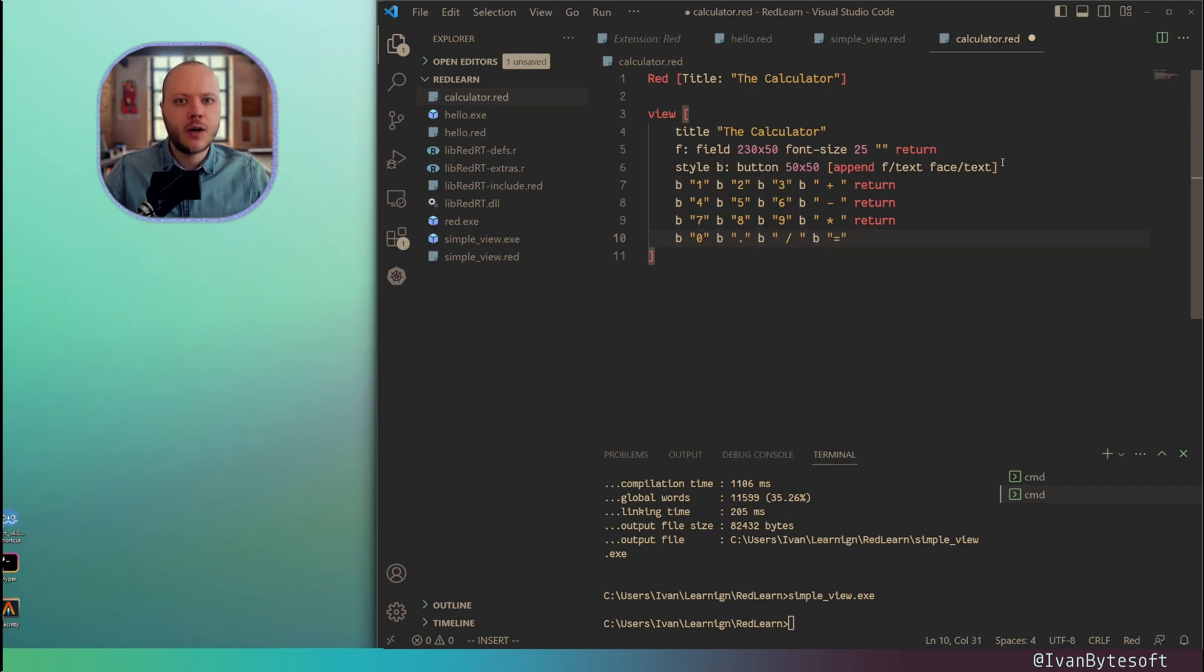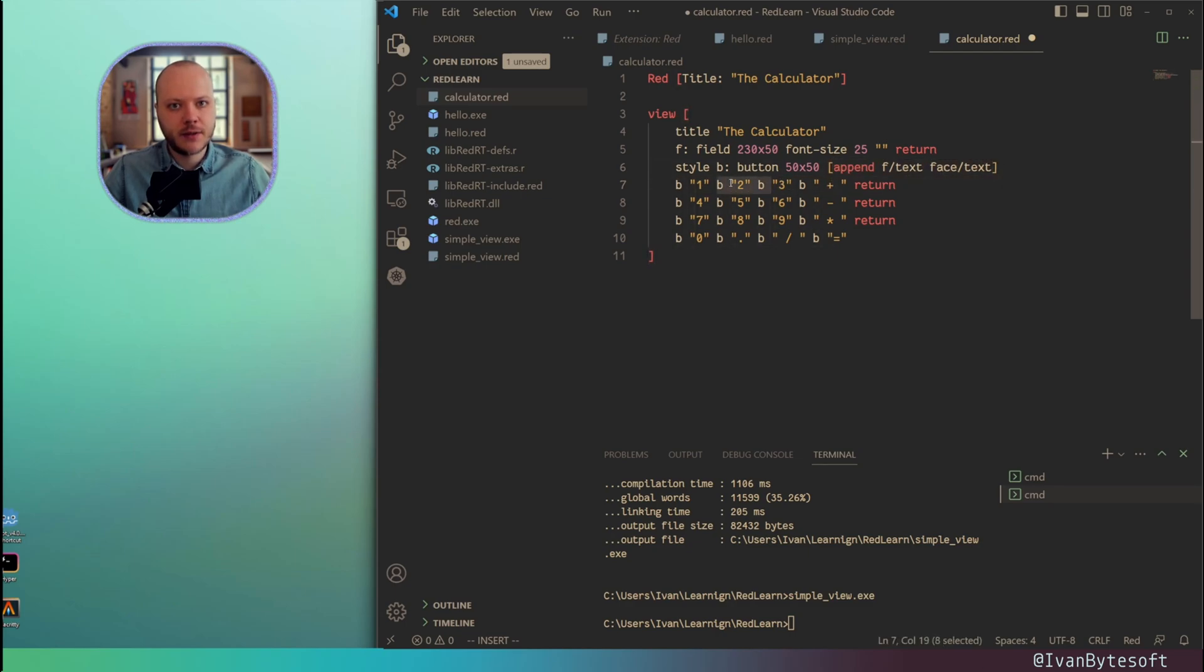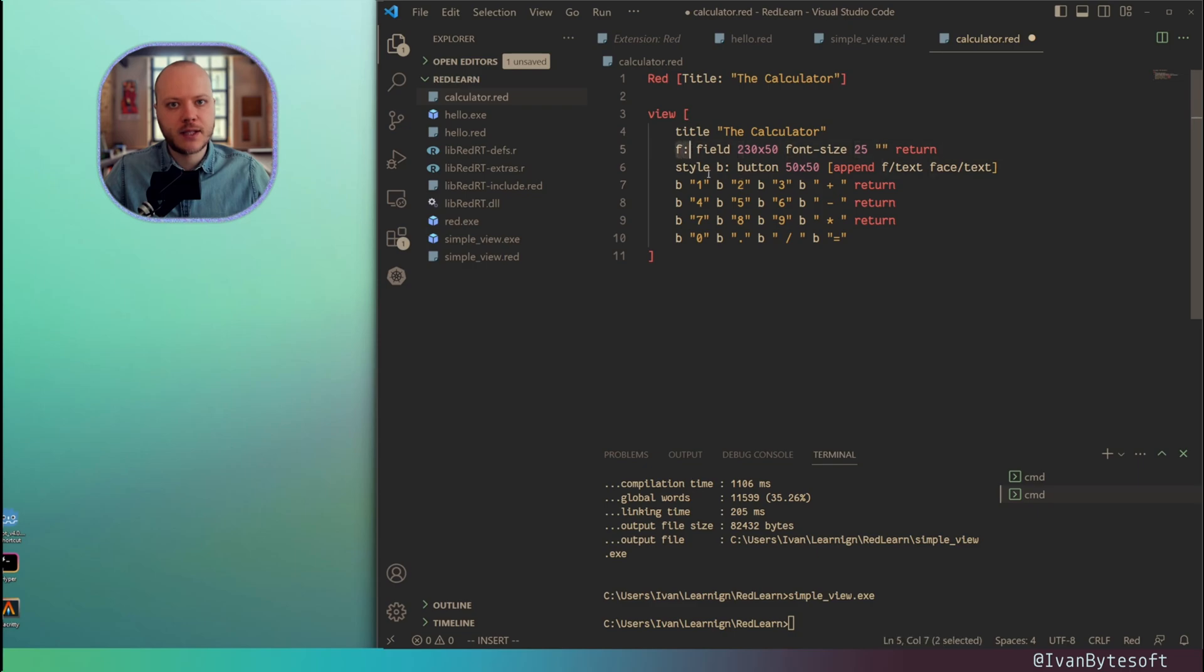Now only for this button with the equal sign, I want to overwrite this function. Because for all of these buttons, this function is exactly the same. When I click this button, it uses the title. So the title equals 2 and appends this title inside of this field. But for the equals, I want to do a bit different thing.